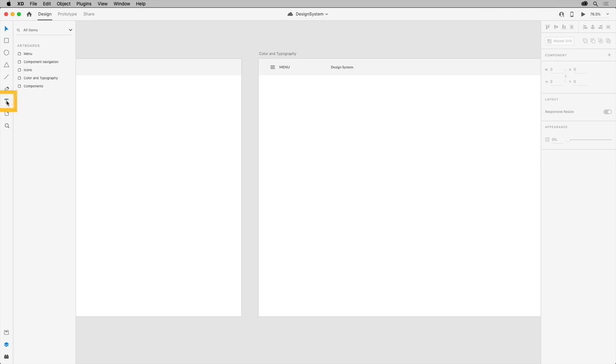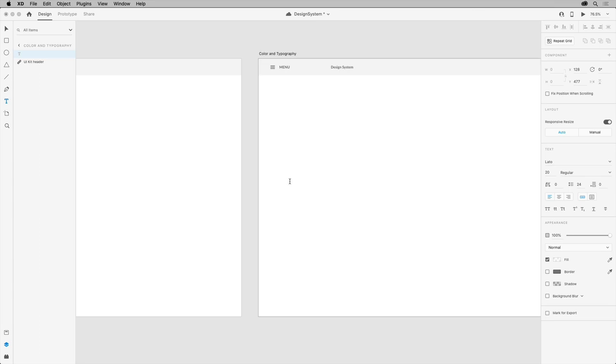With the text tool selected, click and type to add something like a heading. This is called point type. It won't wrap if you keep typing, it'll just keep going. Now unfortunately I can't see the text because it's actually white, so let's change that.